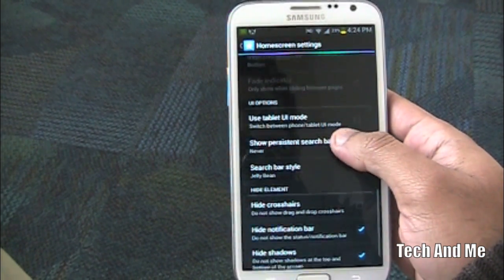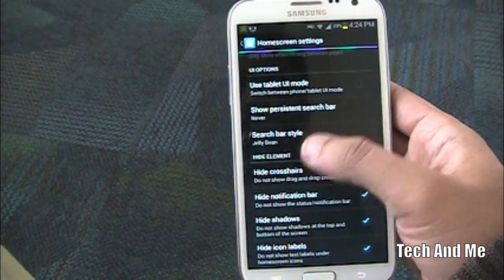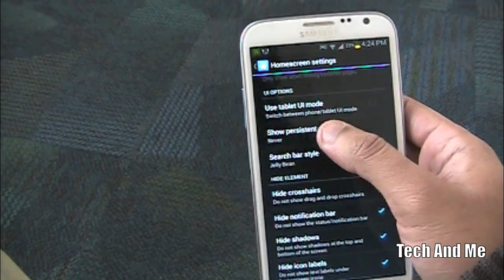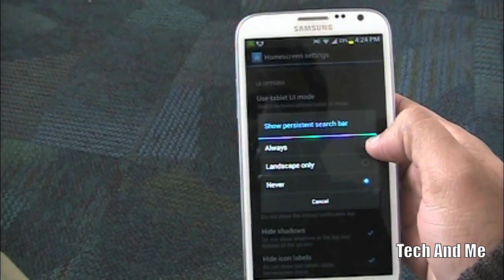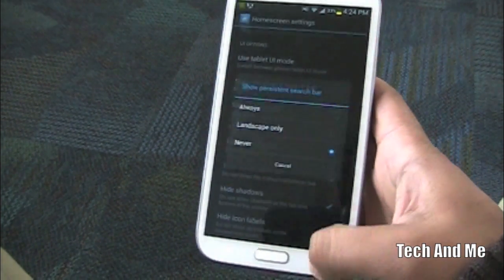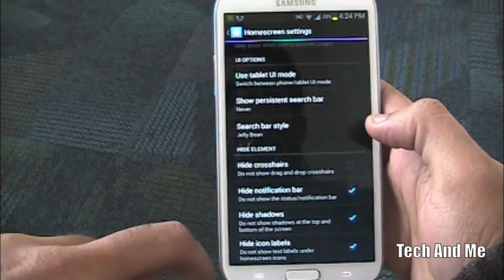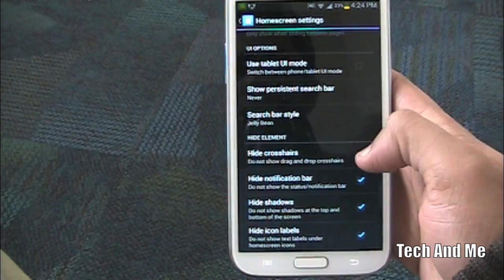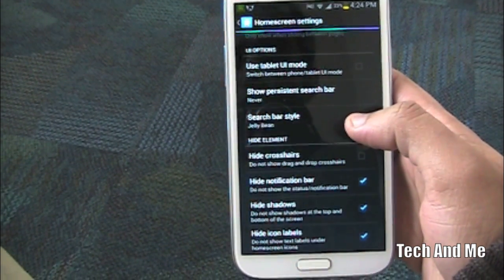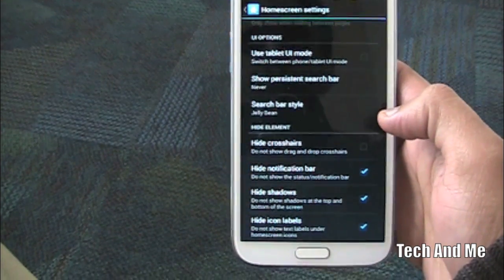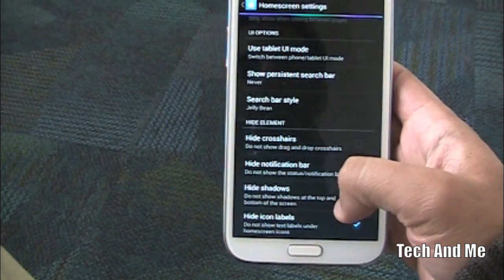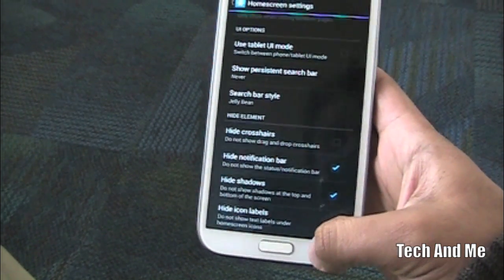And then in the UI options you can leave all these as it is. Make sure that the persistent search bar is never. And then this is important: make sure you hide notification bar so that you have the clean look. You hide the shadows and you hide icon labels.